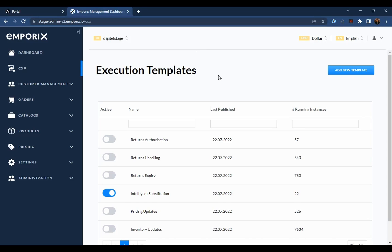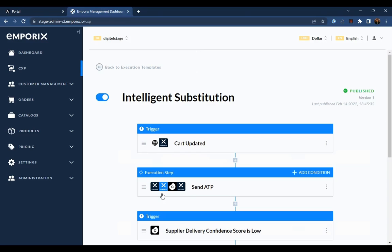CXP is commerce system agnostic, it can work with any commerce system that has some form of API for integration purposes. As you can see, execution templates are made up of several components.